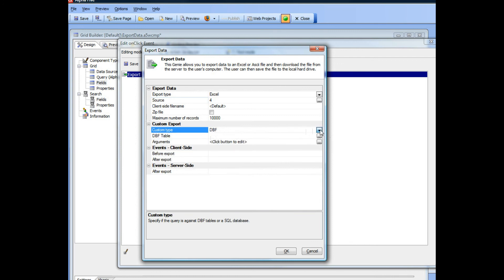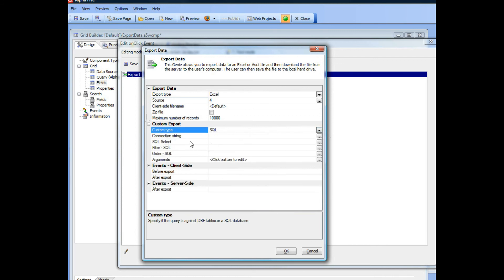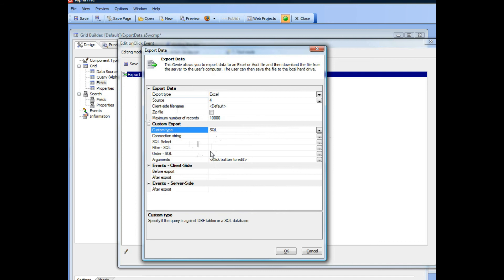And then in the case of SQL table, you can specify an arbitrary connection string, SQL select statement, and then a filter which may or may not include fields from the current grid row. So let's go now and build a demo test case that shows how we can export line items for a given order.